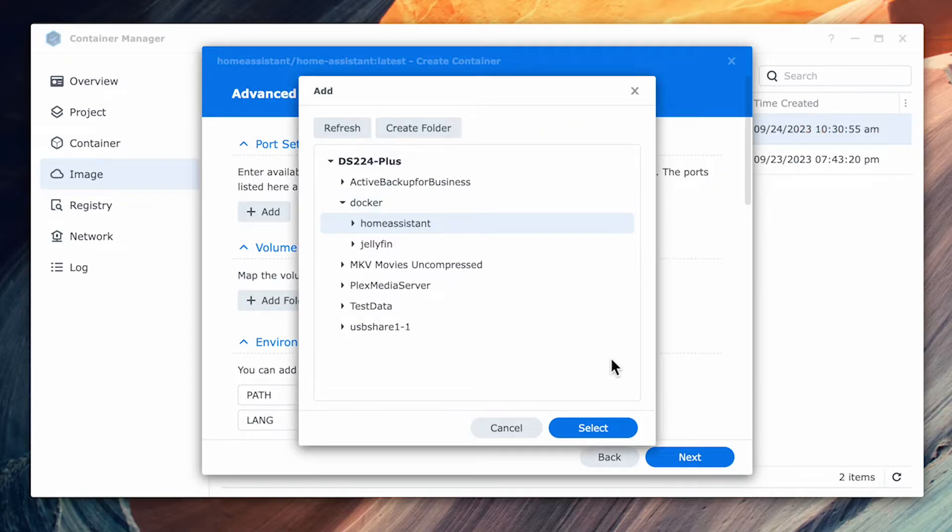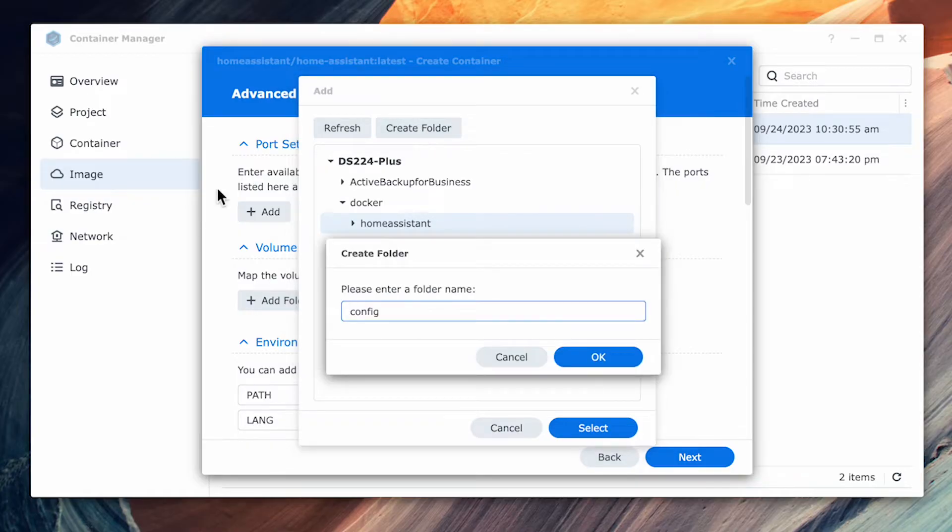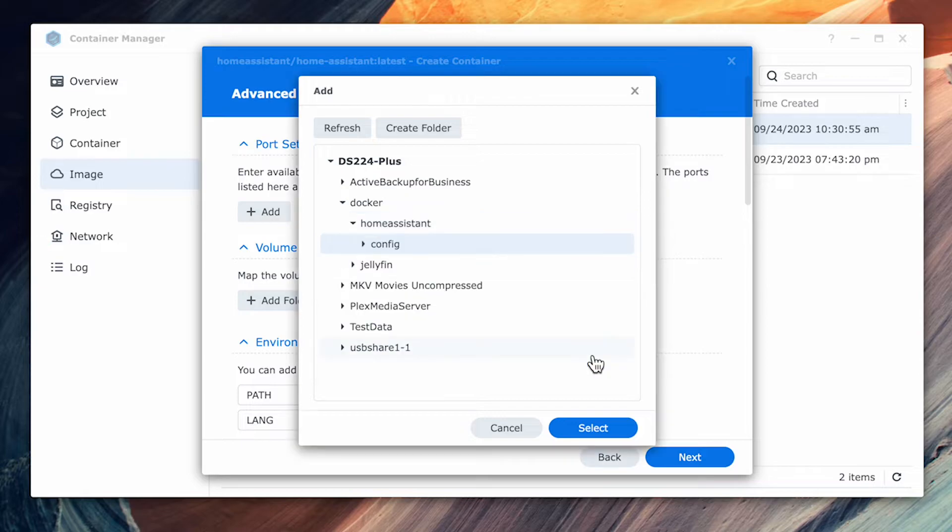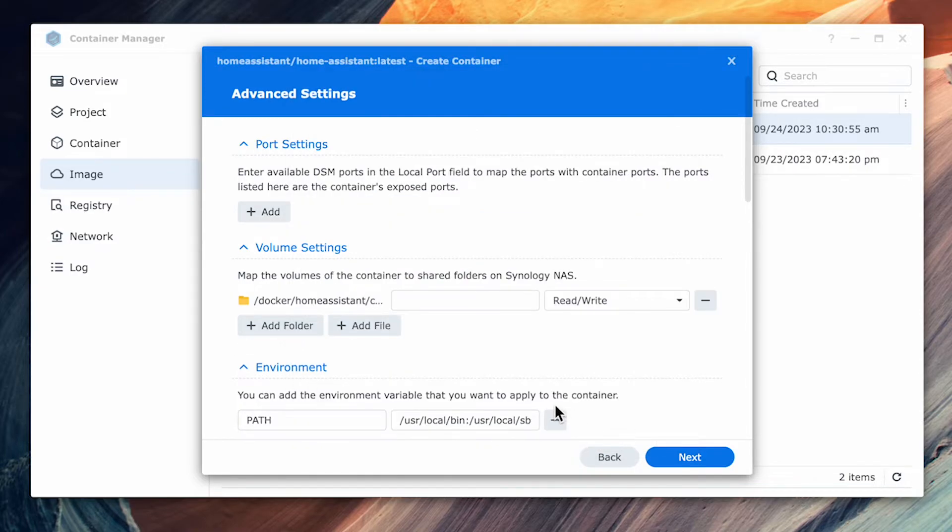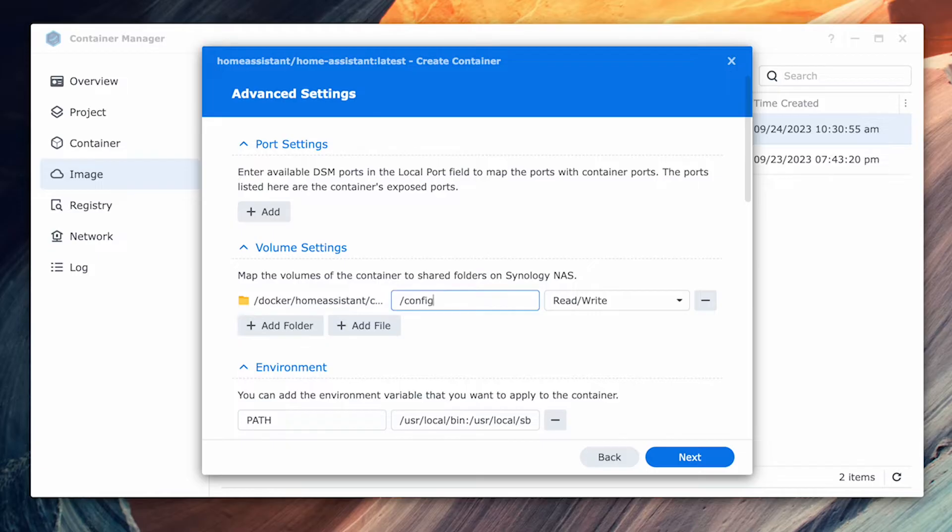Then select the Home Assistant folder and click on create folder and this time type config as the folder name and click OK. Highlight the config folder and hit select. This will create a new folder setting entry that points to the Docker slash Home Assistant slash config folder. In the variable name type slash config.